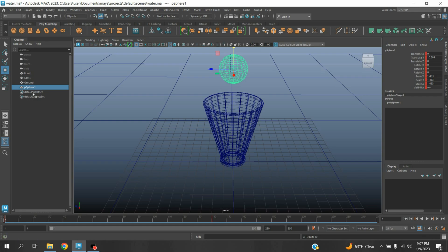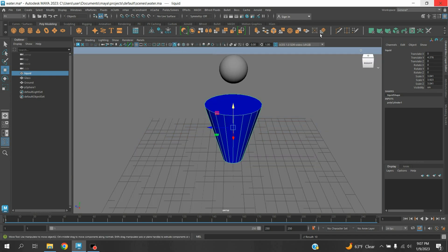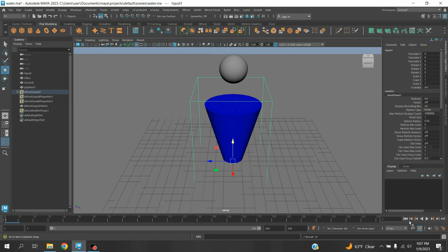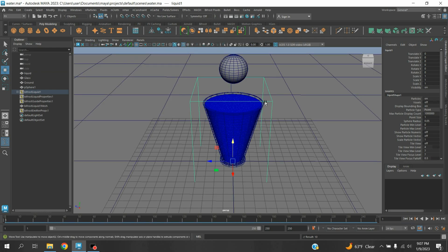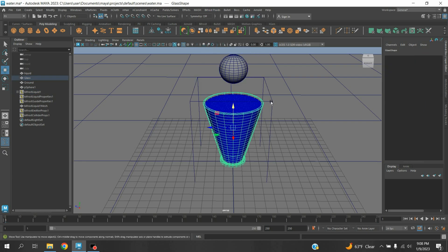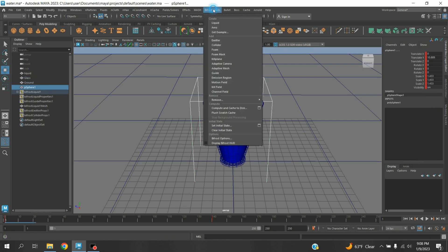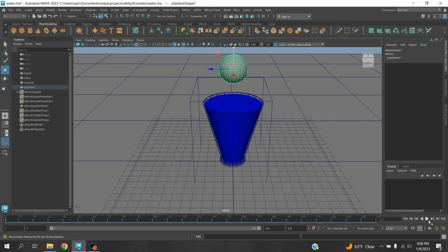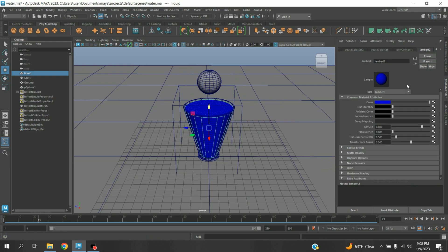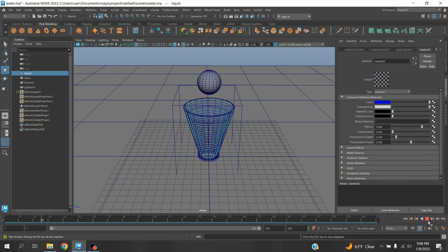Go to frame one, select your liquid, turn on wireframe on shaded mode, go to the FX menu, go to Bifrost, and click Liquid. Now select your liquid, Shift-select your glass, go to Bifrost, and click Collider. Again select your sphere, go to Bifrost, click Collider. Click Play and see the effect. Select your liquid, open the Attribute Editor, increase the transparency, click Play and see the effect.